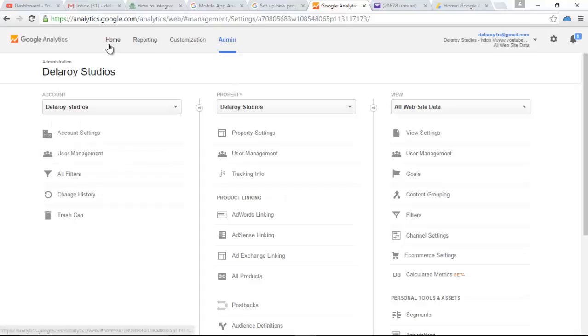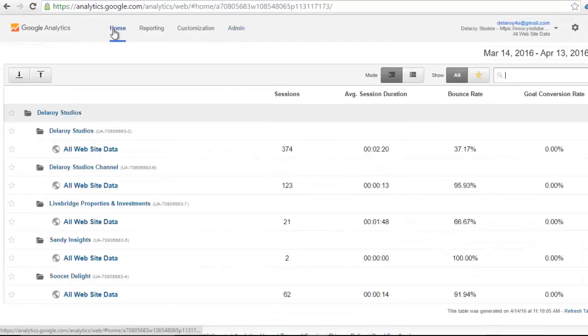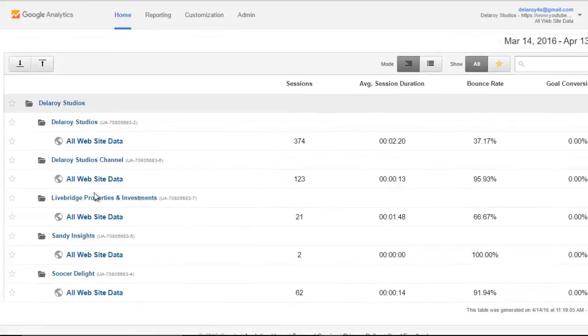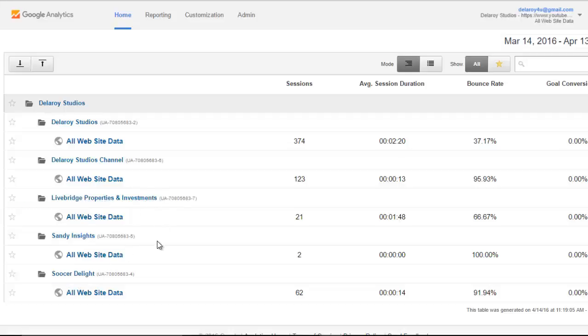Let me go to my home for you to see what I'm actually talking about. I have the Delaroy Studios, channel, Bybridge, Sunday. I have up to five accounts of Google Analytics accounts running in the platform.